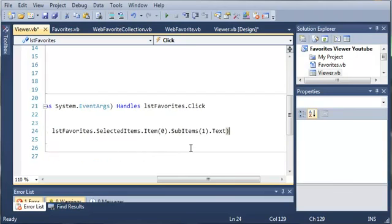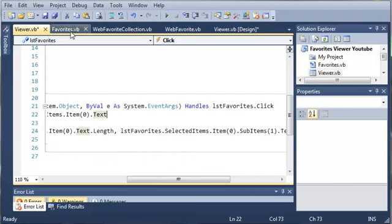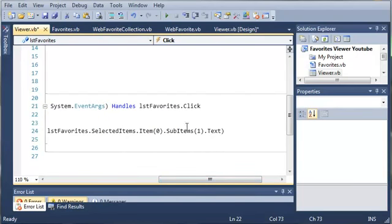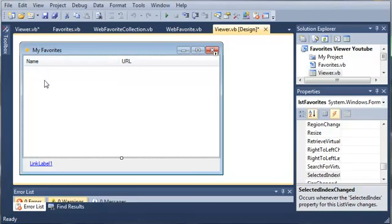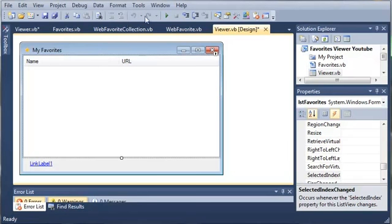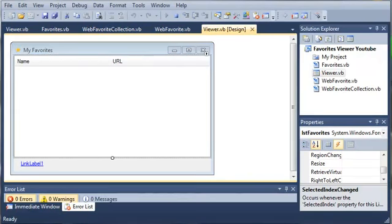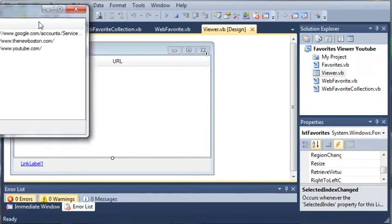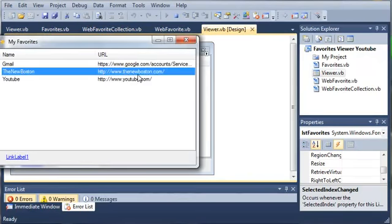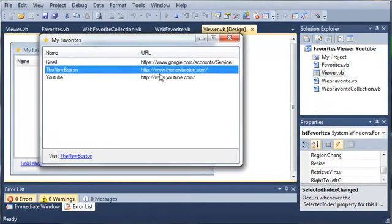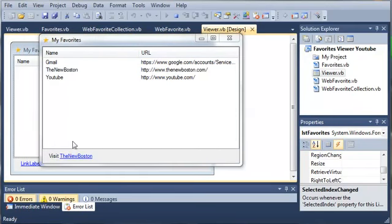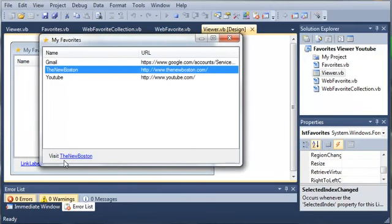So what this is going to do is it's going to get the item that is the text of the sub items, the first sub item. So here we have the main item right here and then we've got sub item URL, which is the first one. Now if we had another sub item, it would be two. So it's going to take the text from that and it's going to use that as the link. And so you can see that the text right here is the link itself. So when you use the text from this, you're going to get a valid link. And you can see it says visit the new Boston.